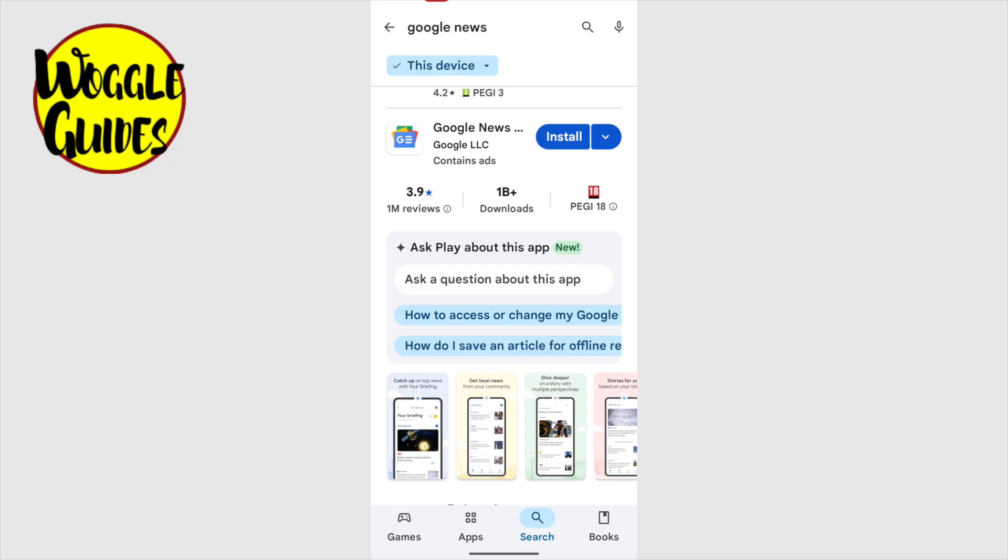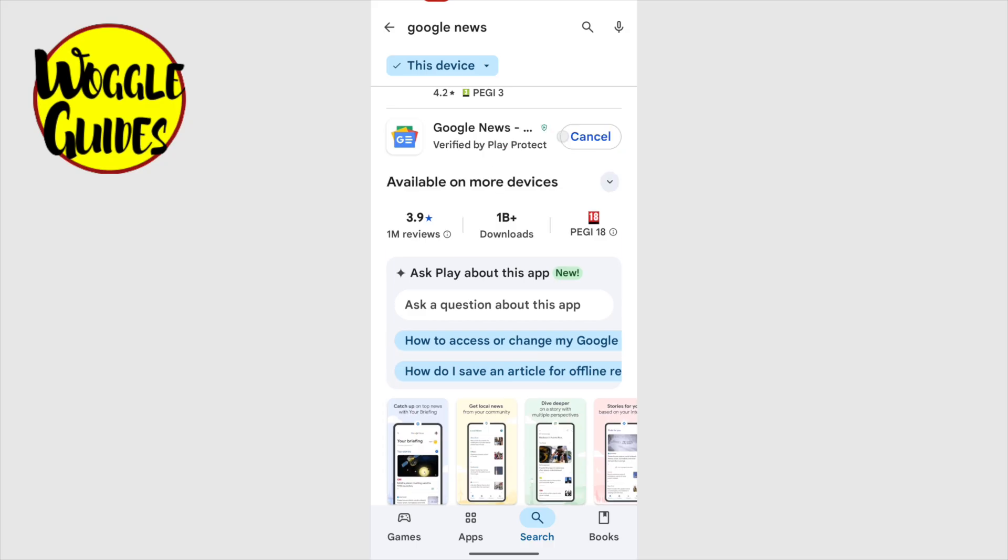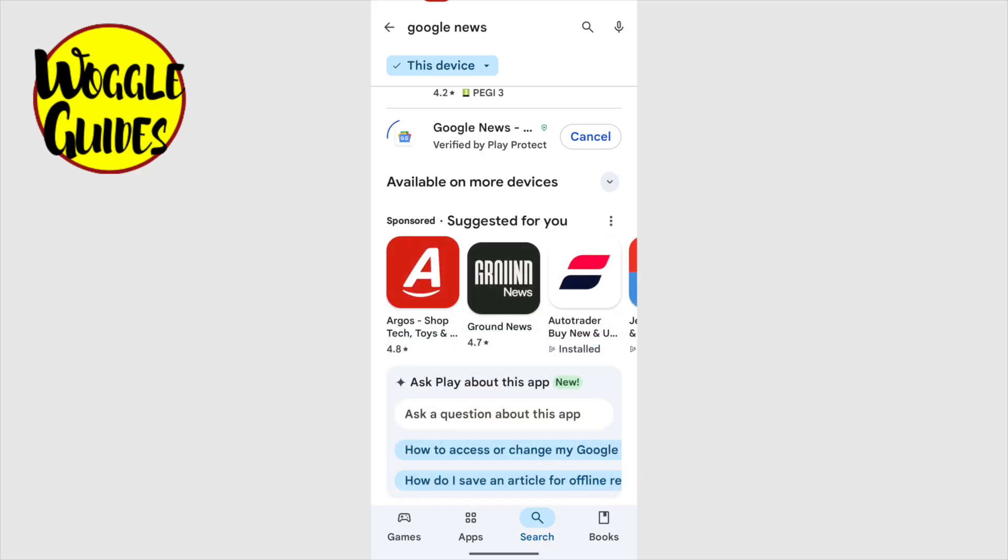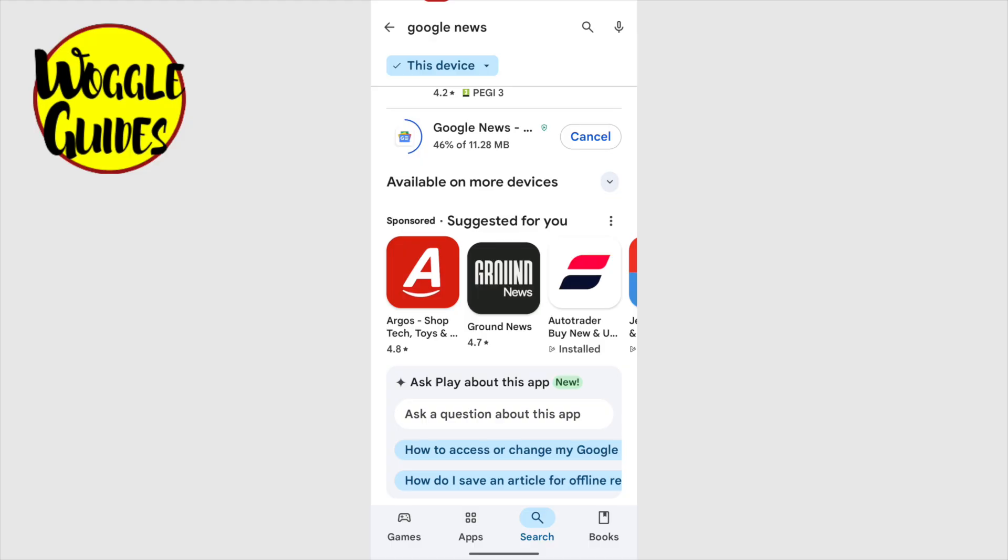To install the app on your phone, all we now need to do is tap on the blue install button. Your phone will now begin downloading and installing the Google News app. The time it takes will depend on your internet connection speed. You'll see a small percentage indicator that shows how your download is progressing. It's best to keep this installation page open until the download is completed.